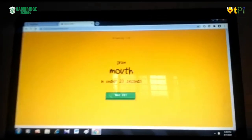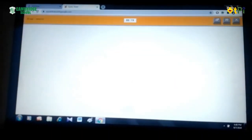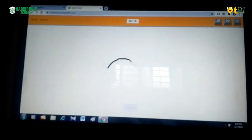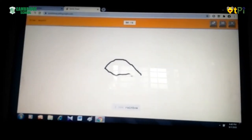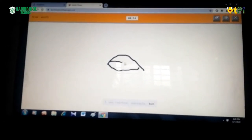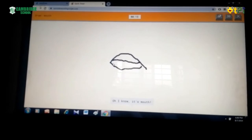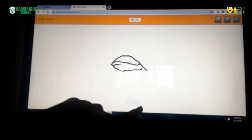You have to draw a mouth within 20 seconds. You have to click okay to start drawing a mouth. See, it guessed!